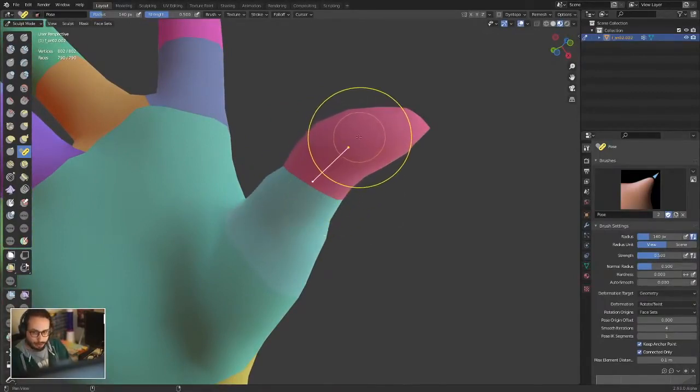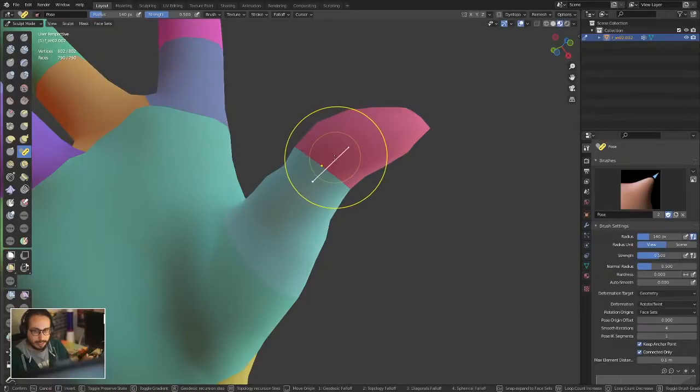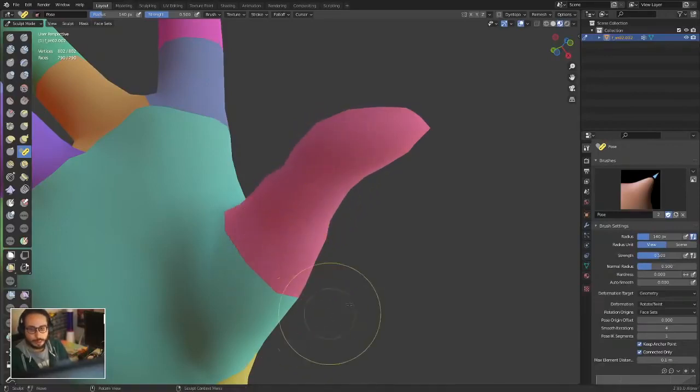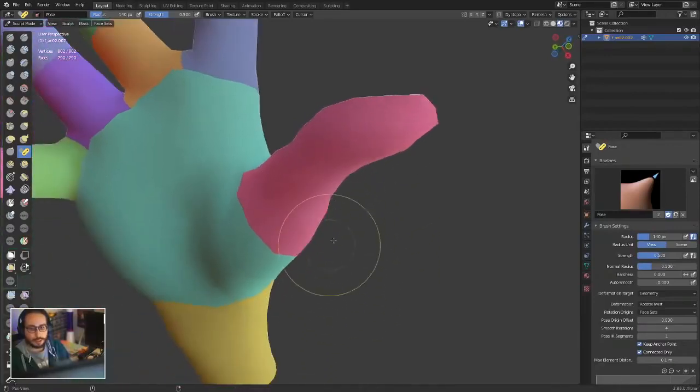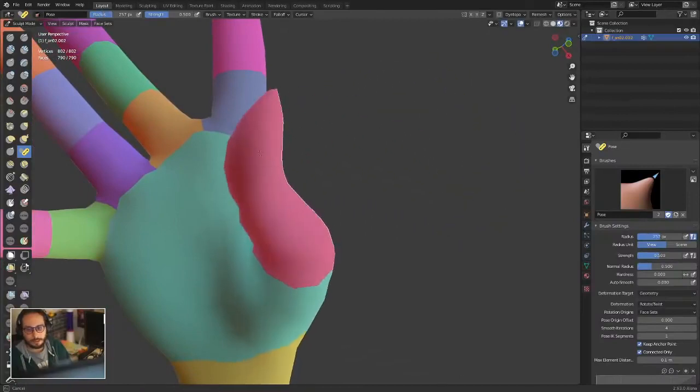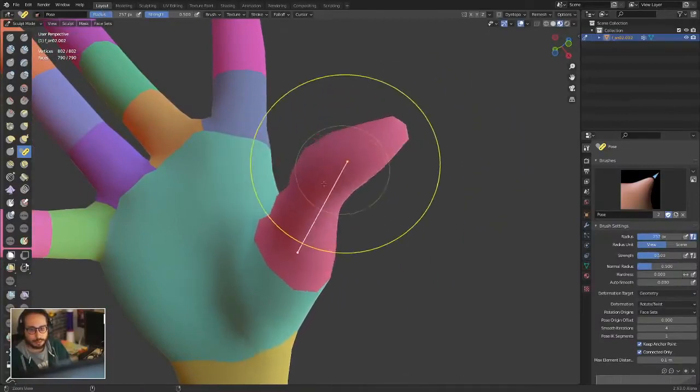You can erode this facet and at the same time snap it to the other one, which removes that joint. Now the thumb moves as a block.